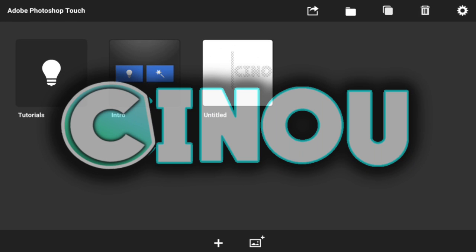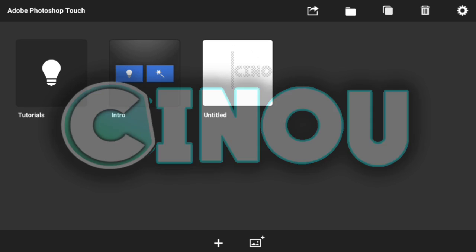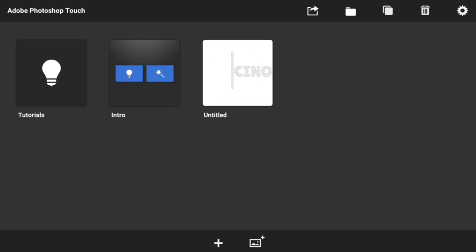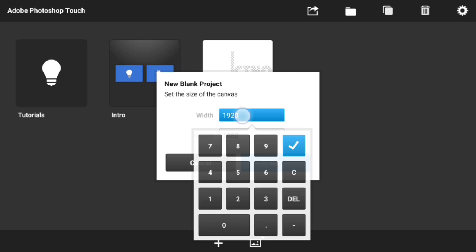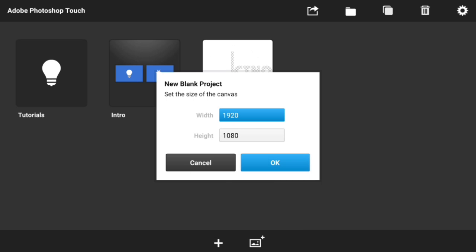Hey, what's good everyone, it's Inu here back in the video. Today I'm going to be teaching you how to make your very own rocket logo on Android. I think it looks really cool so I would like to share with you guys how to make it. We are going to be using this app called Photoshop Touch. If you guys don't have it, the link will be in the description below.